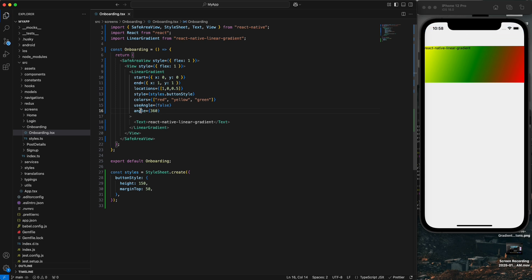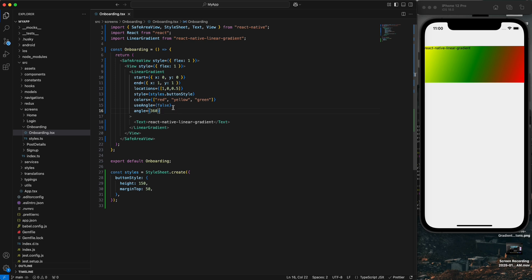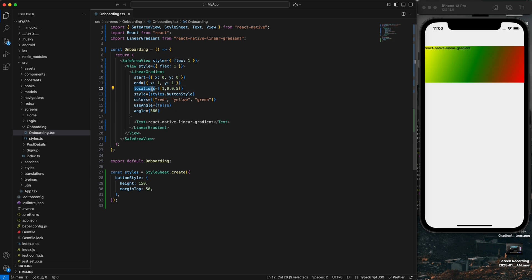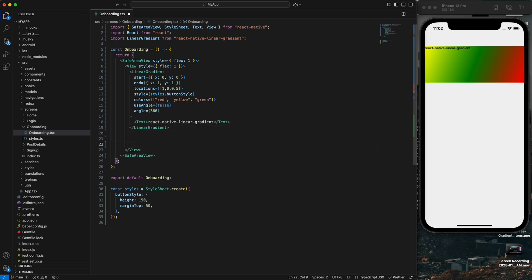So if you are using angle, you should set 'useAngle' to true. The most important props of LinearGradient are: 'colors', 'start' and 'end' (which define where the gradient begins and ends), 'locations', and 'style' for styling.